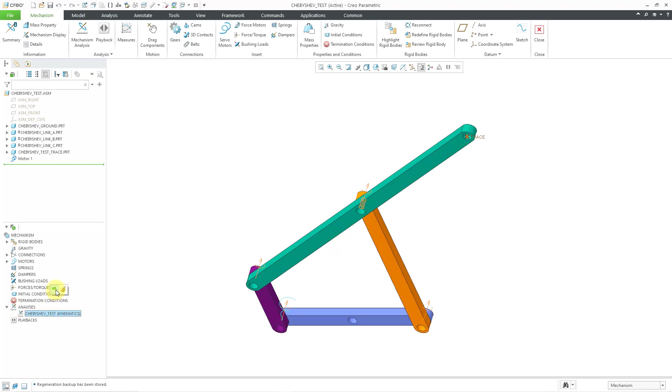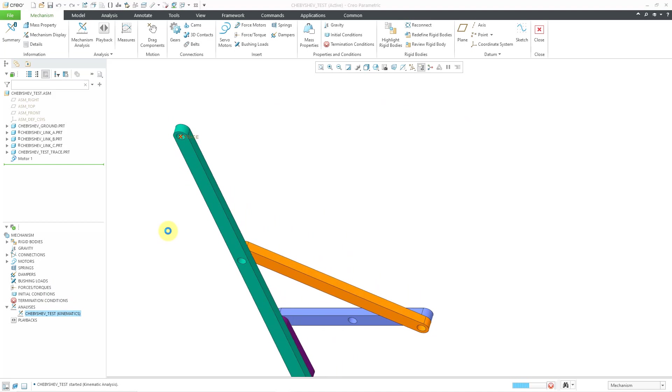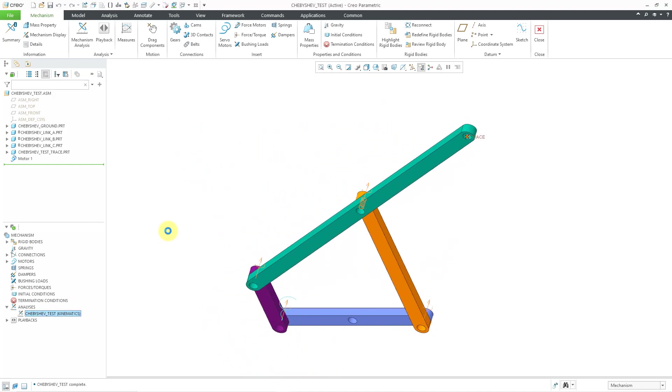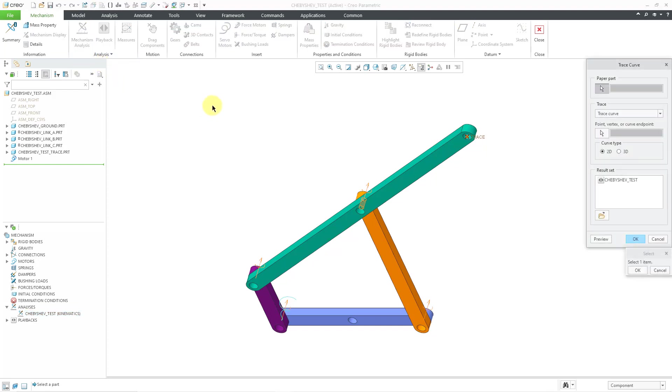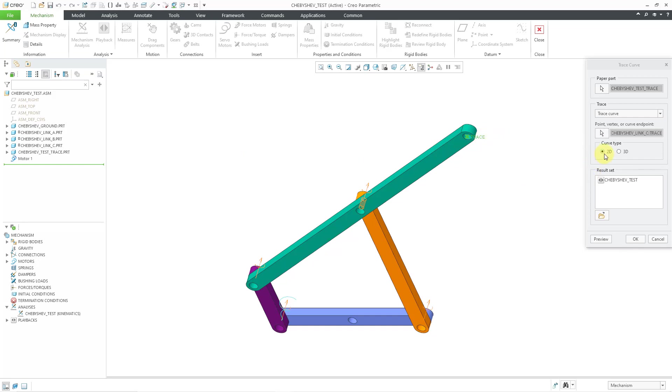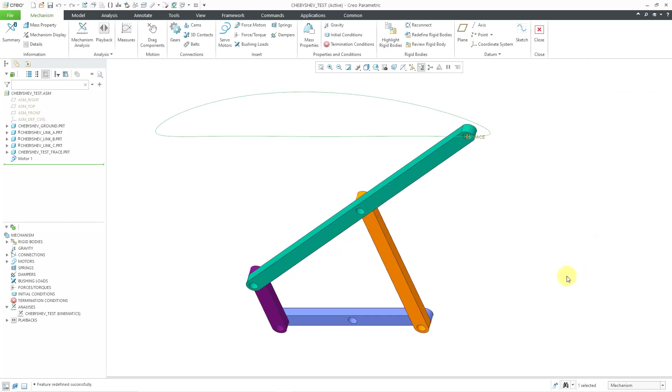I'm going to just run this one and you can see how it moves around. And you can't really get that it converted rotational motion into straight line motion. So I'm going to use a trace curve in order to show that to you. If I go to the analysis drop down menu in mechanism mode and then choose trace curve, I can choose to create a curve in a part. I'll select this part for the one that will get the curve. And then I will choose this point. I'll do 2D. Let's select my result set and then click the OK button.